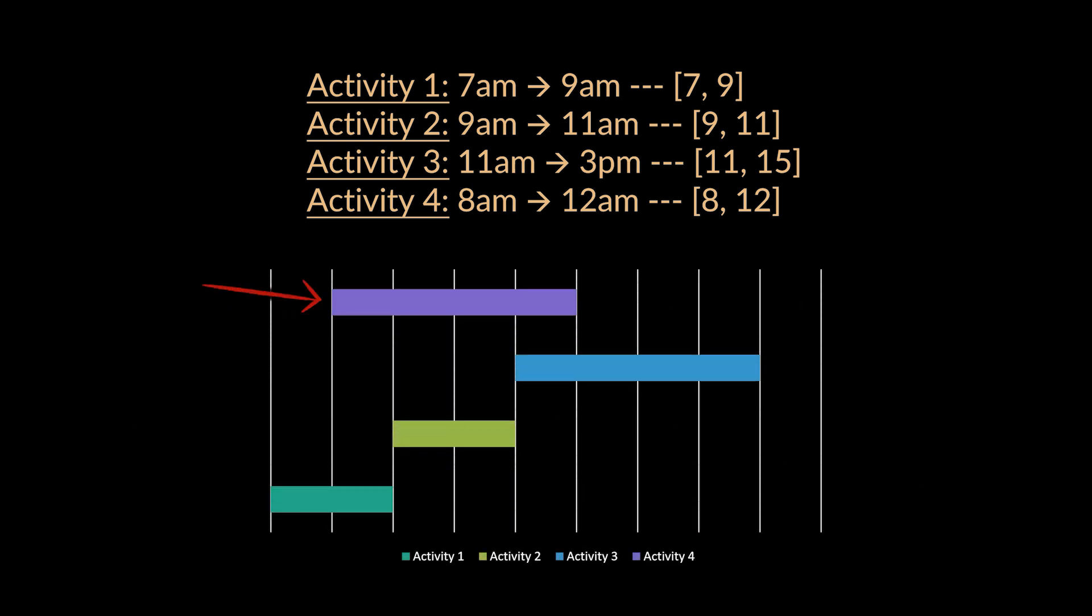Removing it will allow us to keep all other intervals, so the answer in this example is one. By removing one interval, the rest will become non-overlapping.